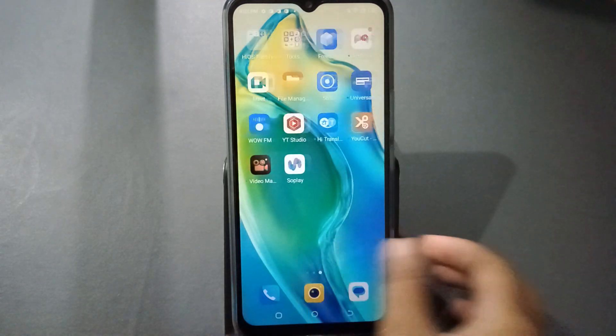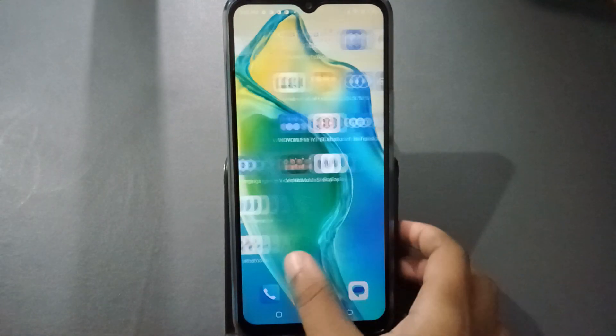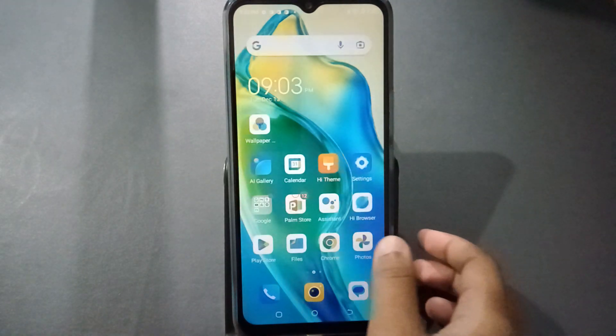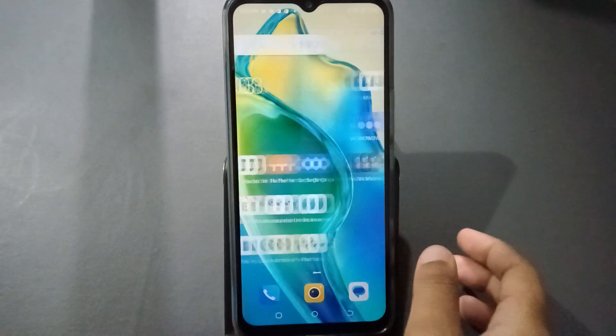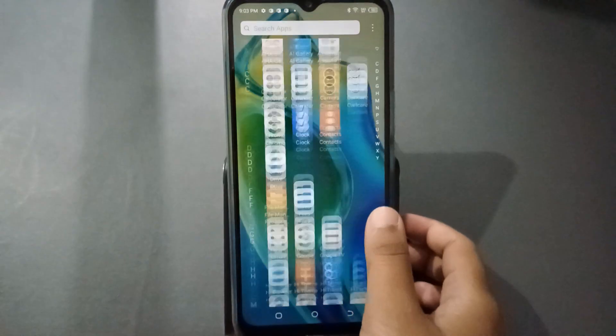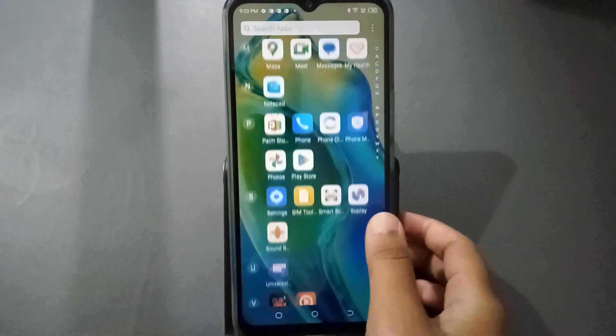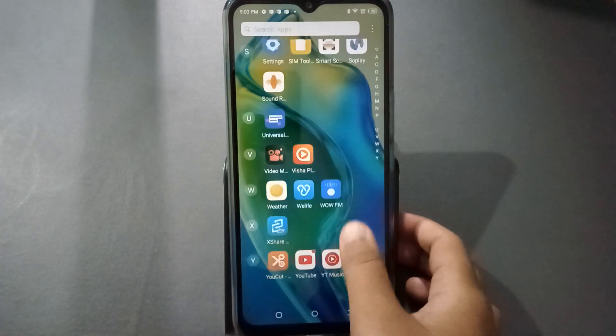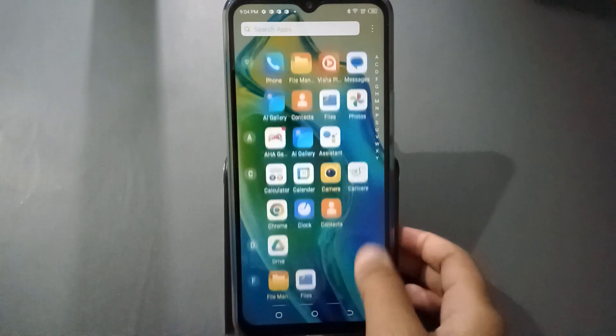Hello friends, today in this video I'm going to show you how to hide apps on an Infinix mobile phone. Before we continue, do not forget to like the video and subscribe to the channel.